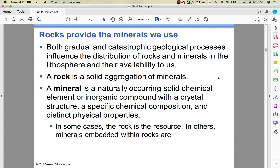We talked about rocks and minerals. Minerals come from rocks. A rock is a solid aggregation of minerals, like we talked about in the last chapter. A mineral is a naturally occurring solid with a definite composition and a definite internal structure. When you go to get a resource from the ground, sometimes the rock is the resource itself. Other times there are certain minerals within that rock. That determines the amount of refining and processing that has to happen to the source material.